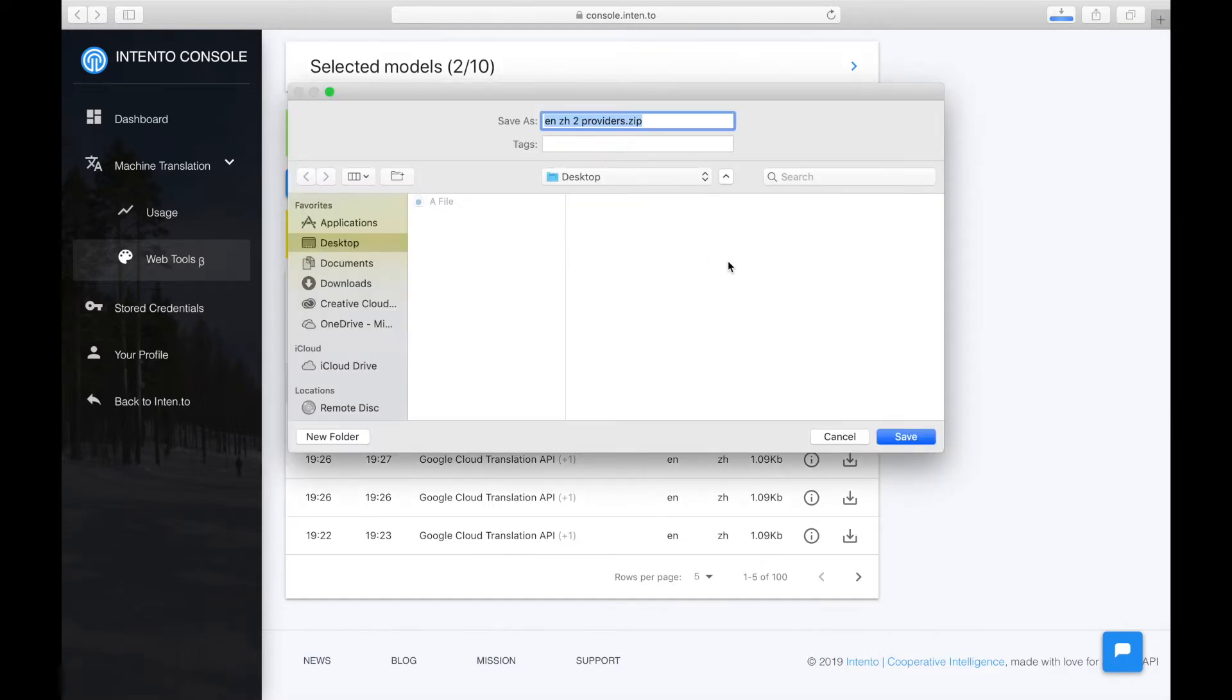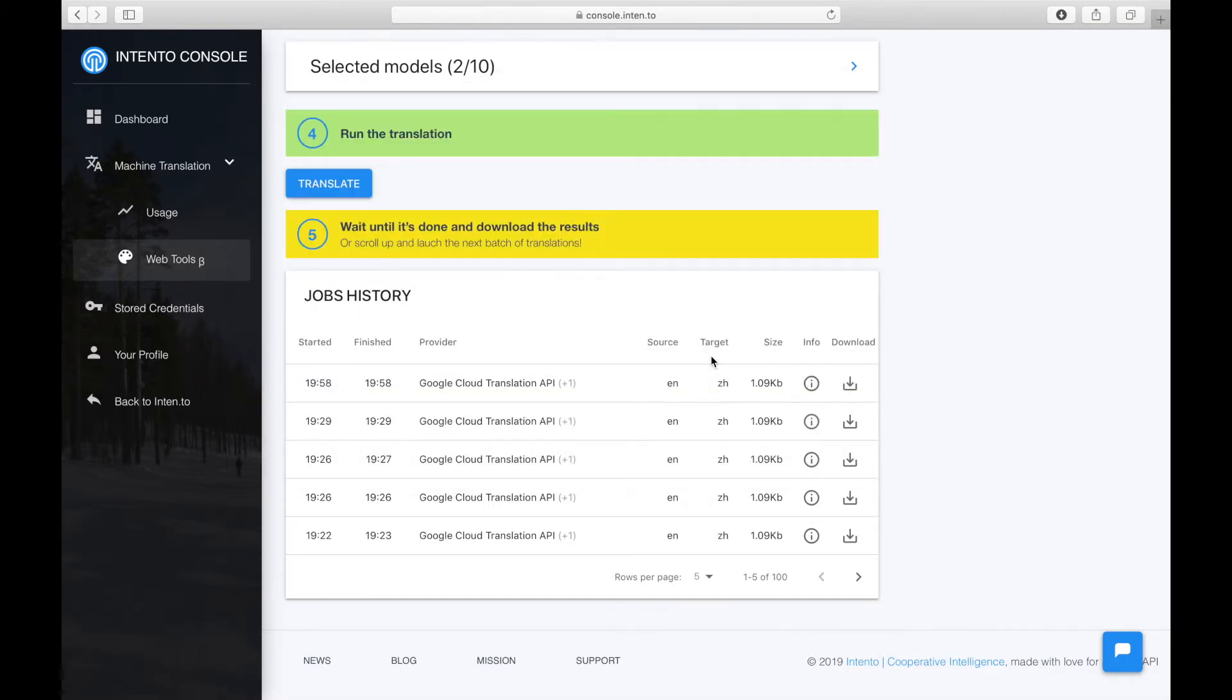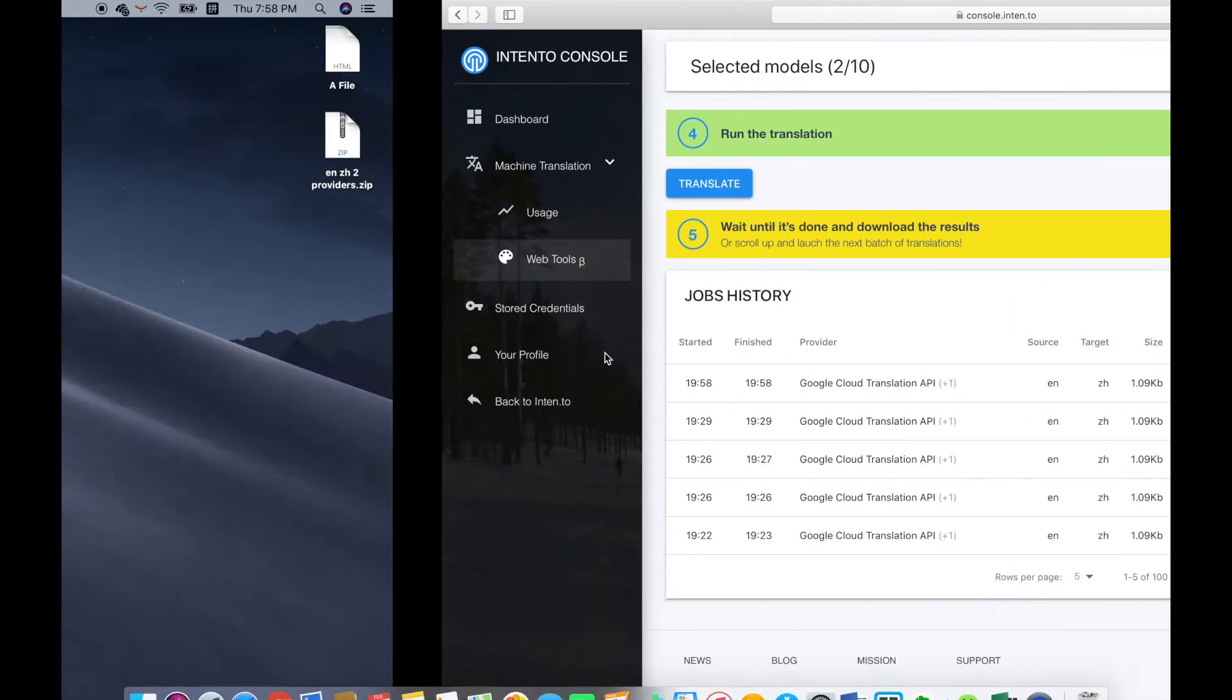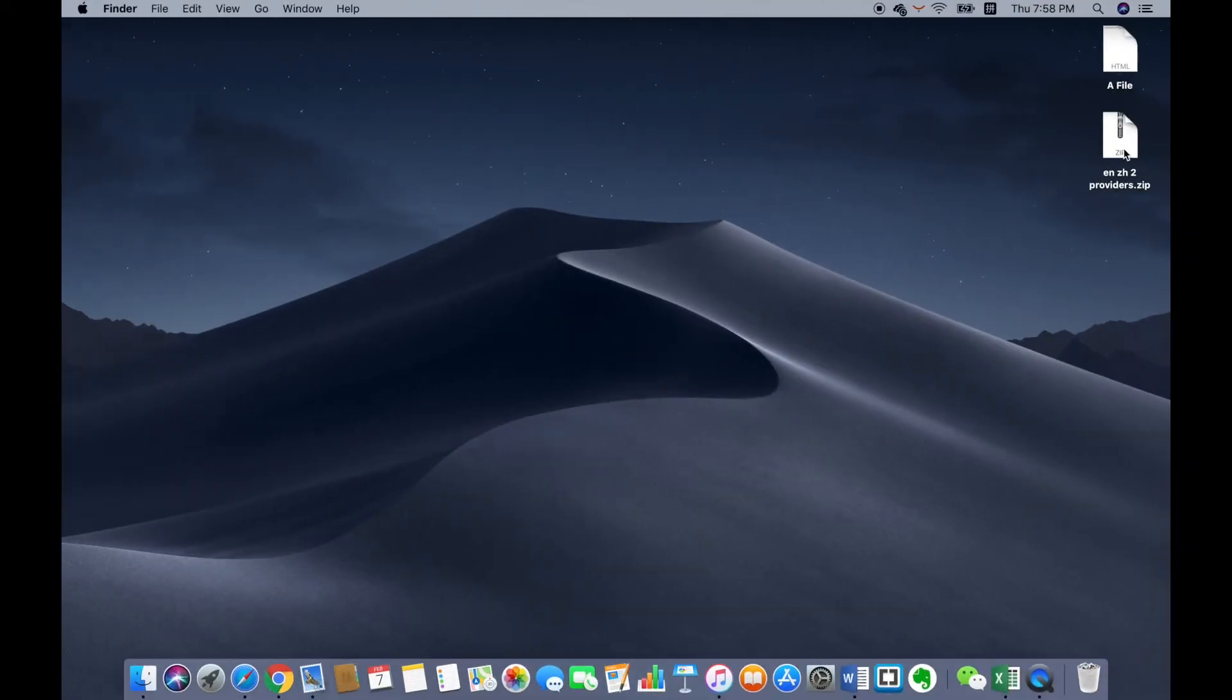Once you've finished downloading the file, you can open the folder you get and view each piece of translated file from different engines.